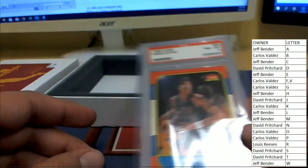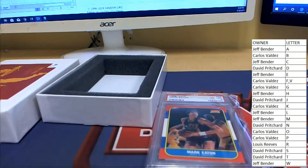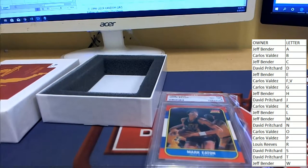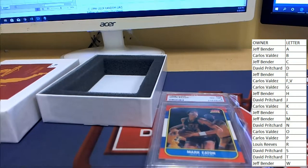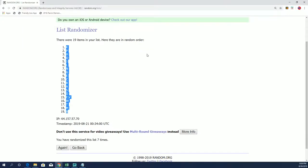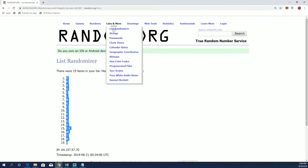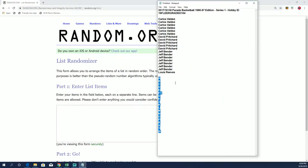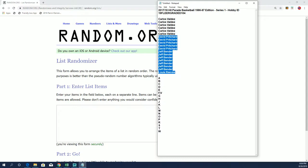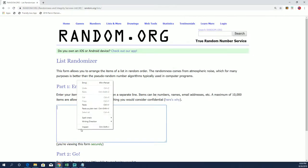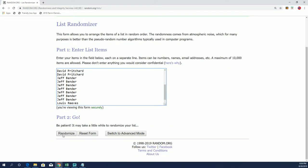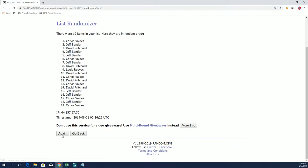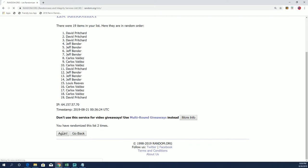And our man Jeff B picks up the Mark Eaton. Congratulations, Jeff. Alright, now don't forget, let's do our Matt promo. Good luck guys. Congrats Jeff B on the Mark Eaton Grade 8. Good hit coming out of Fleer. Still chasing that Jordan.